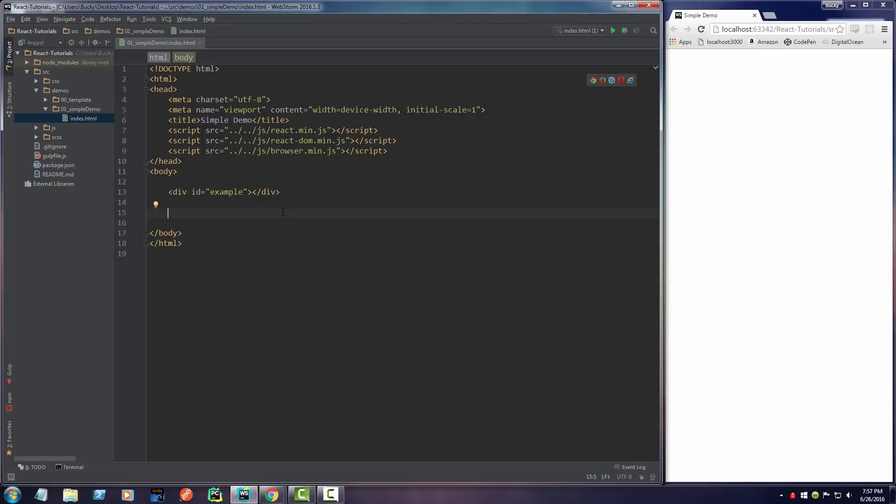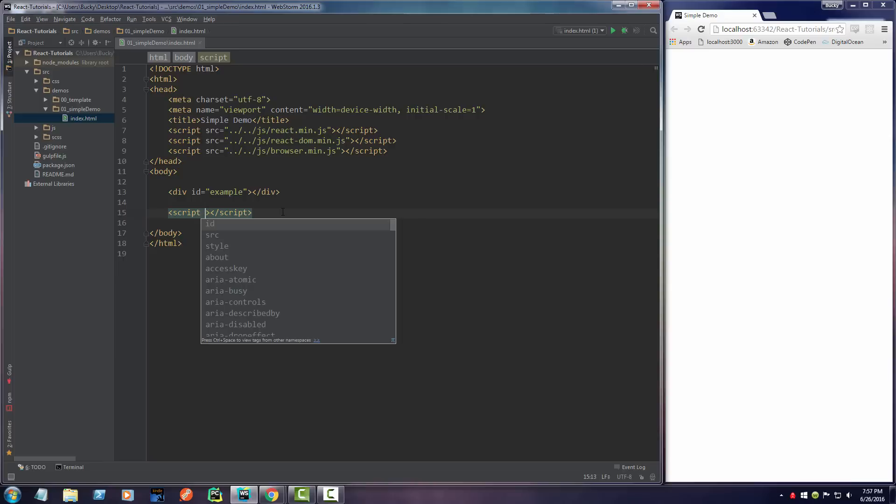Now we can actually start writing our React code. I'm going to make a script tag. By default, this is just normal JavaScript. That's what the browser is going to see. But remember, I said that we aren't going to write plain old vanilla JavaScript. What we are going to do is actually write something called JSX. It's a special type of JavaScript that allows us to use HTML syntax in it and makes it really easy to program.